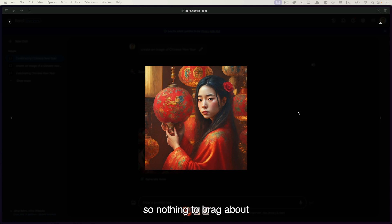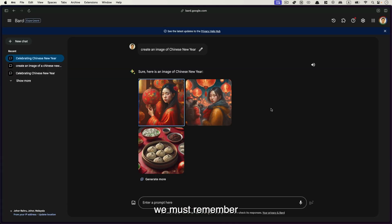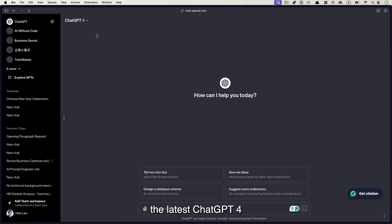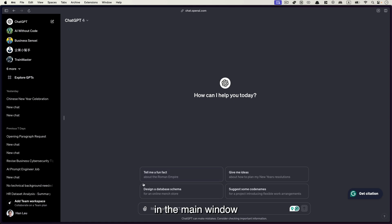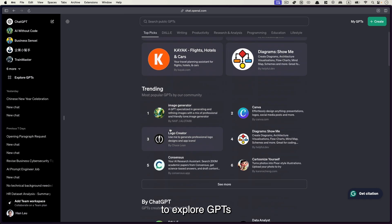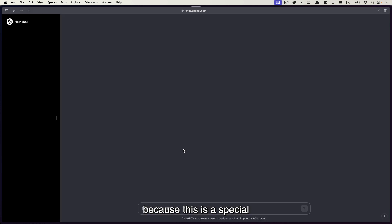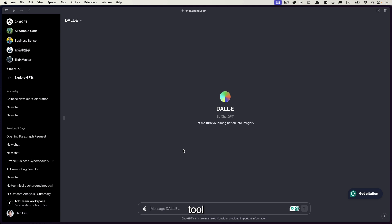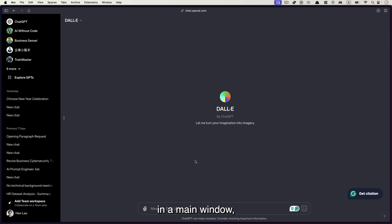So nothing to brag about when we talk about AI and generative AI in particular, we must remember our old friend ChatGPT. The latest ChatGPT-4 comes with the image generation feature, but you don't want to do it in the main window. Instead, we should go to explore GPTs and go to DALL-E because this is a special tool that's dedicated for image generation, but in fact, the engine is the same. The only difference is DALL-E will generate two images every time where if you do it in the main window, it will only generate one.